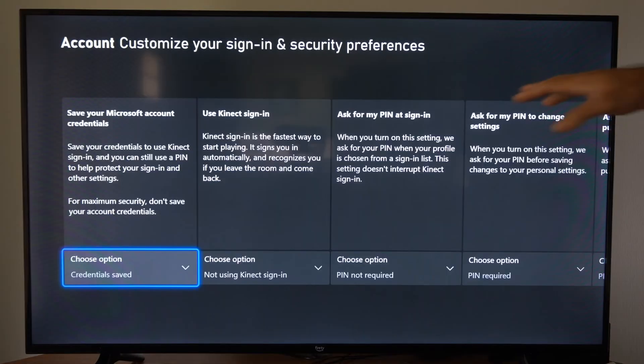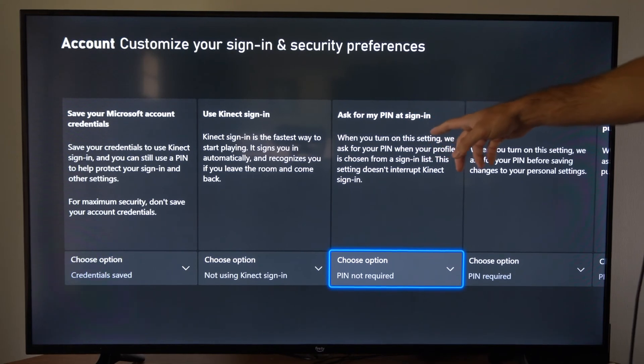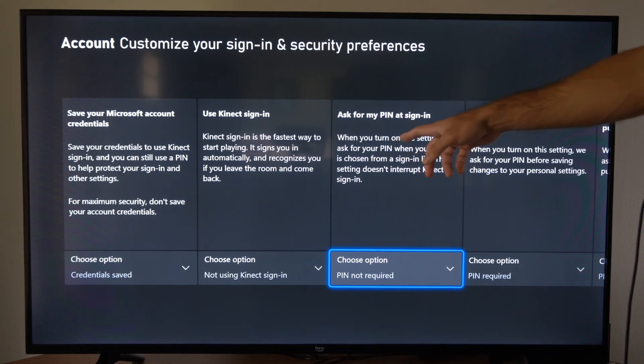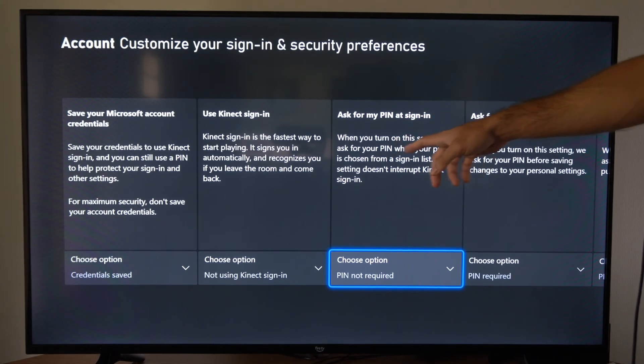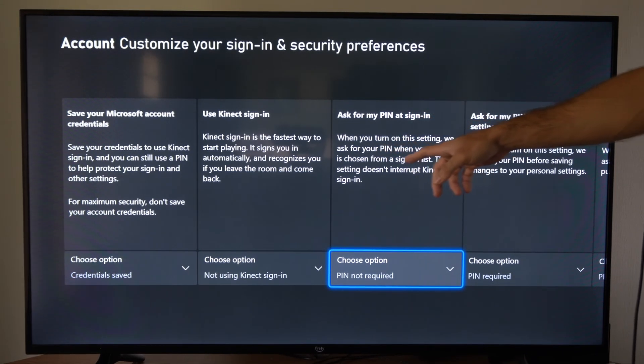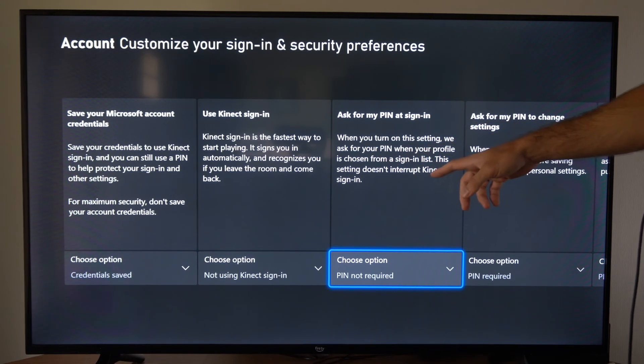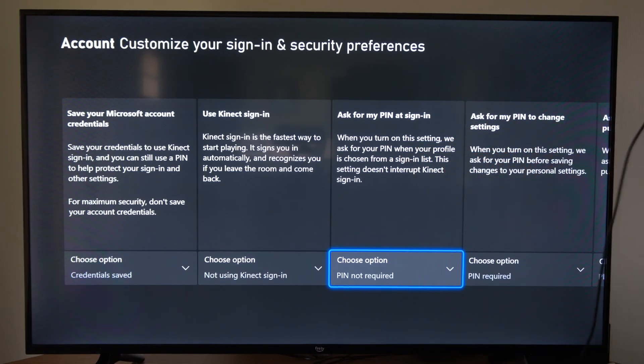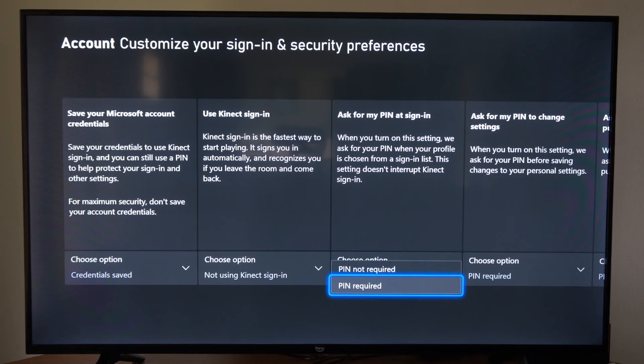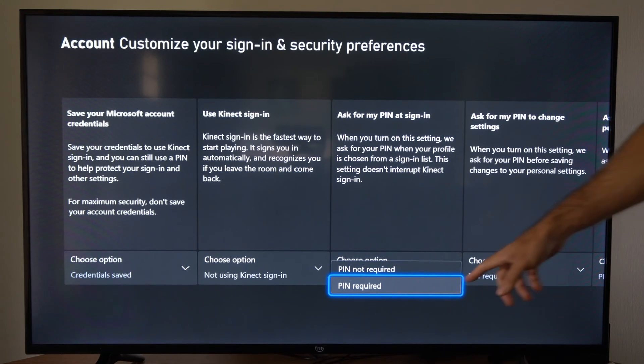Now we can look through the different settings on here and we want to go to ask for my pin at sign in. When you turn on the setting, we are asking for your pin when your profile is chosen from a sign in list. Let's go to this and then go to pin required.